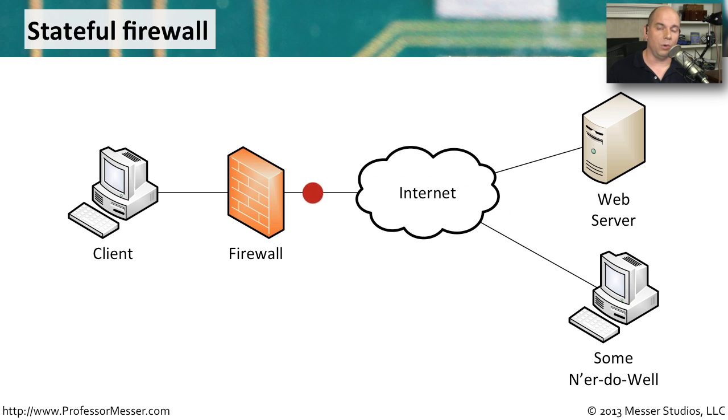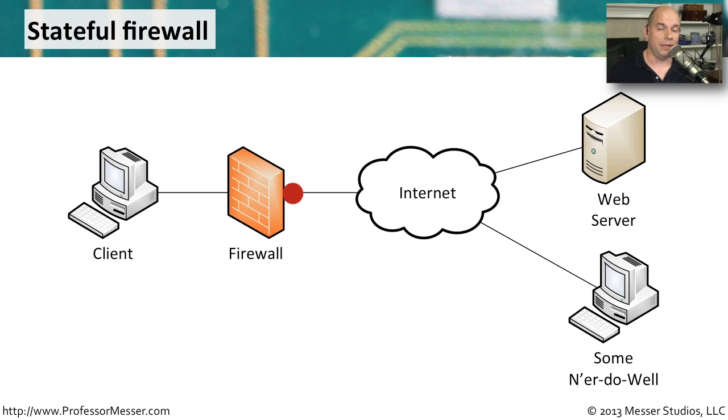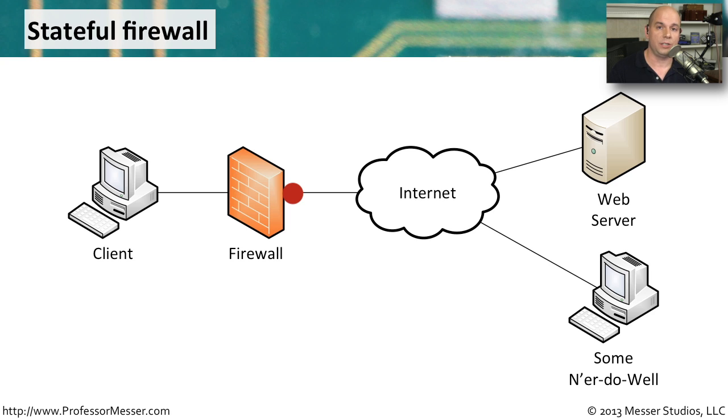Once it hit the firewall, the firewall would recognize that this isn't part of an existing conversation. It's not allowed by this particular firewall configuration. So we're simply going to drop it and not allow that traffic to go back to the client workstation, thereby protecting everything that might be in that device.